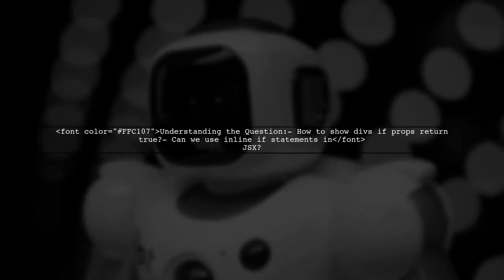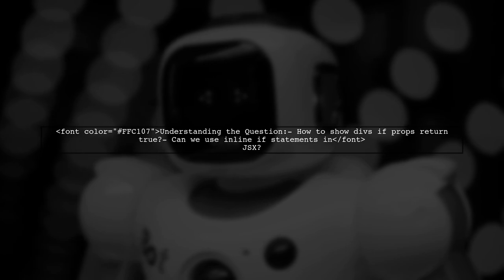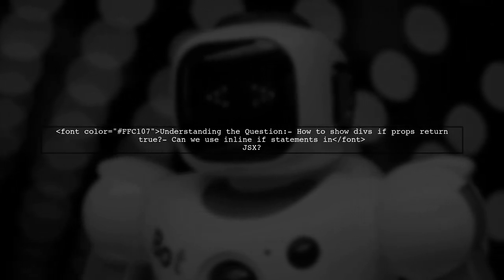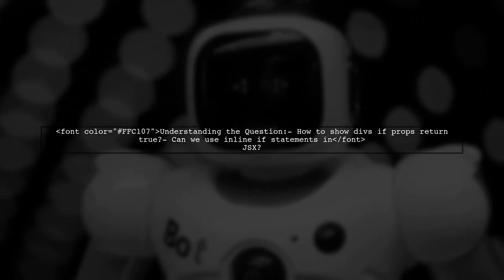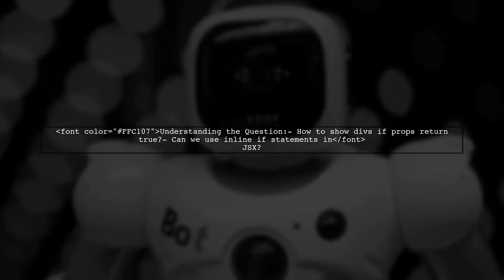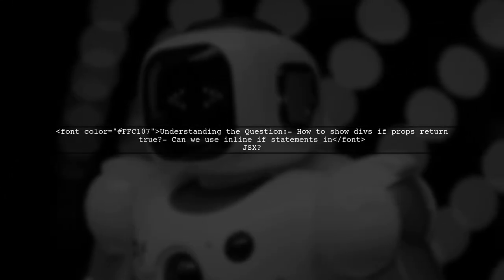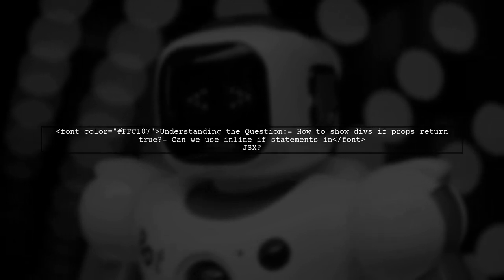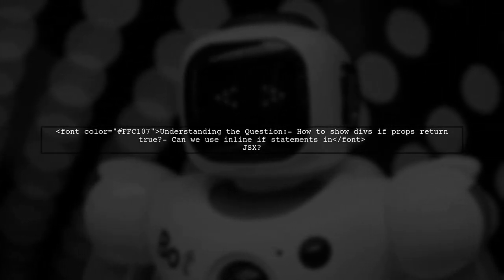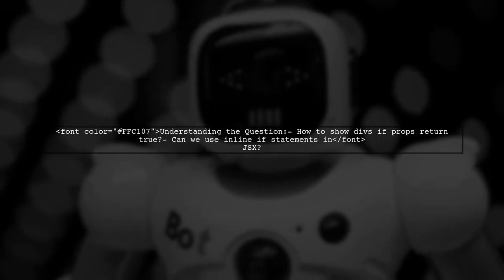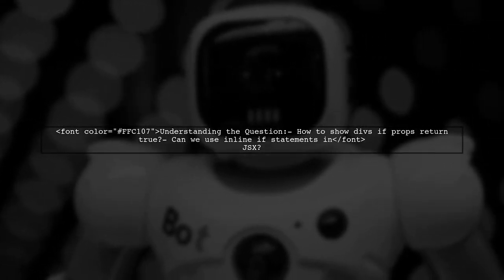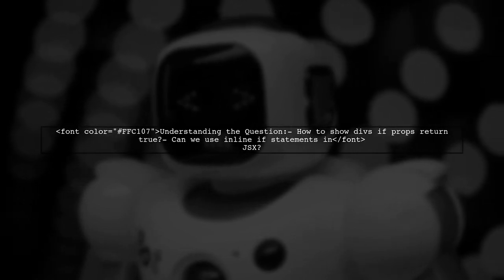The viewer's question is straightforward. They want to know how to display div elements only when a specific prop returns true. They mention that while they know a function can only return one render, they're looking for a way to implement an inline if statement in JSX. This is a great opportunity to explore conditional rendering in React.